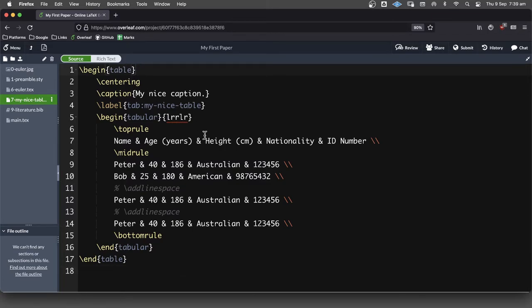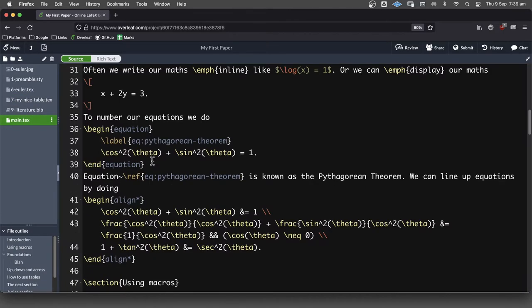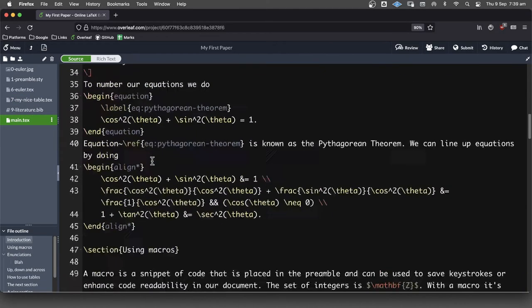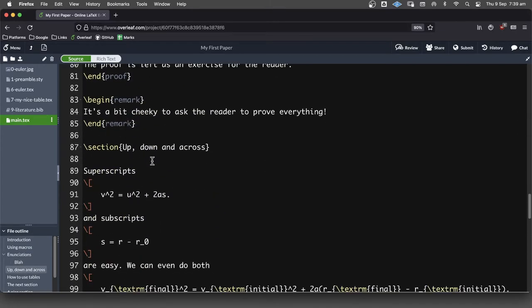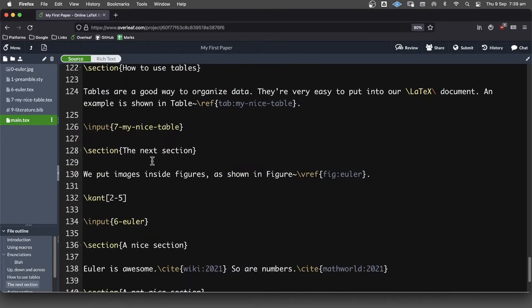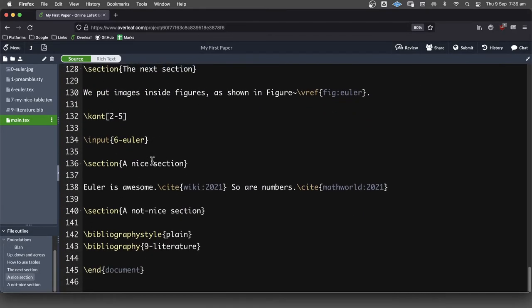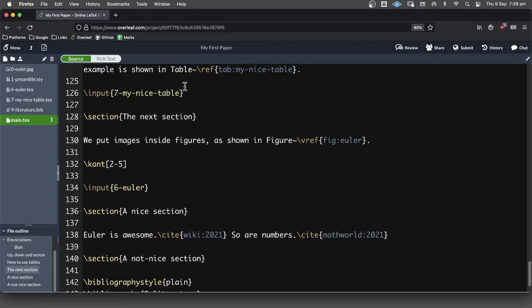But now that we've got the float package in square brackets, we can put a capital H to say, no, we really want this here. And if you look at where that appears in our code here. Where are we? This is our package.